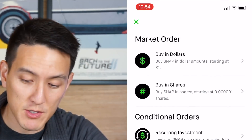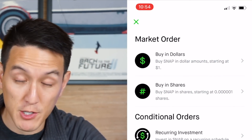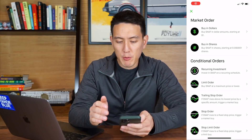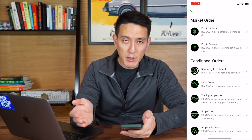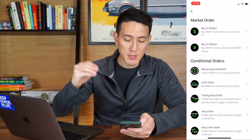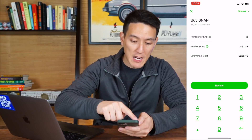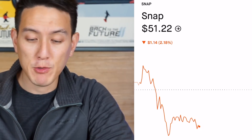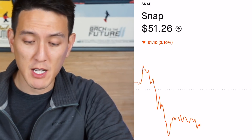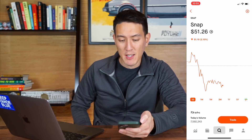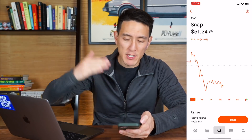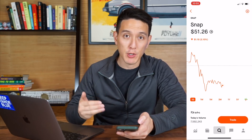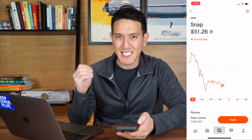If we click the top right, you'll see there are seven different order types. There's buying in dollars and buying in shares, which are market orders, and then there are conditional orders. The main thing to know about market orders is that when you buy, the market price is fluctuating the whole time. So when you place your order, let's look at the Snapchat chart — you can see it's trading at $51.22, and just give it some time, it changes to $51.26. When you place a market order, the price is fluctuating, so you're not guaranteed that exact price. You're just saying you want it now.